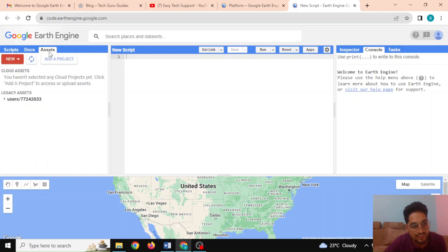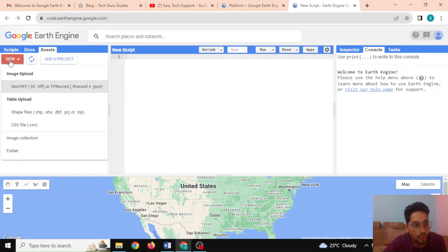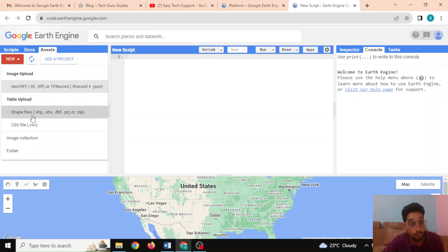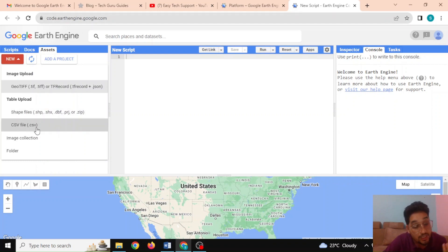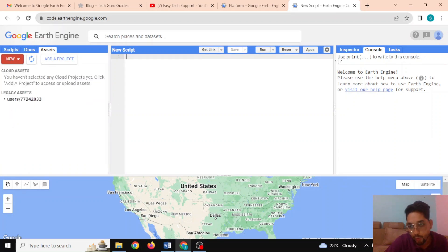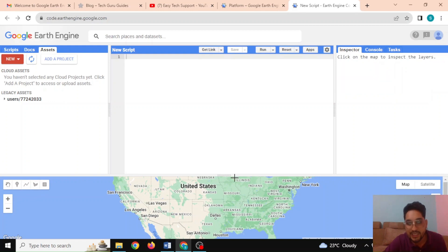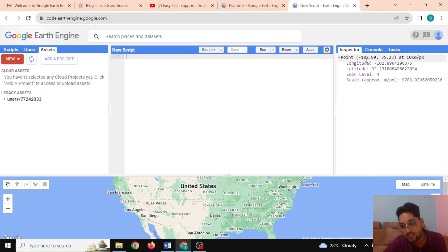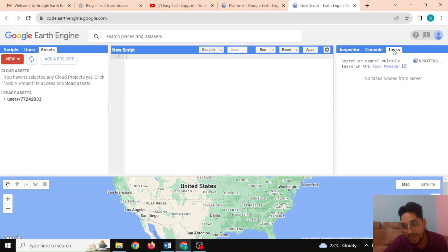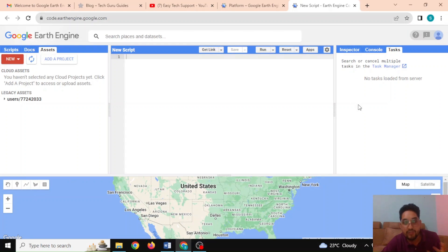In the Assets section, we can upload our own GeoTIFF files, shapefiles, CSV files, image collections, and folders. In the right panel we have the Inspector, which lets us inspect a point — clicking on the map shows the longitude and latitude of that point. There is also the Tasks panel where various tasks given to Google Earth Engine are displayed.